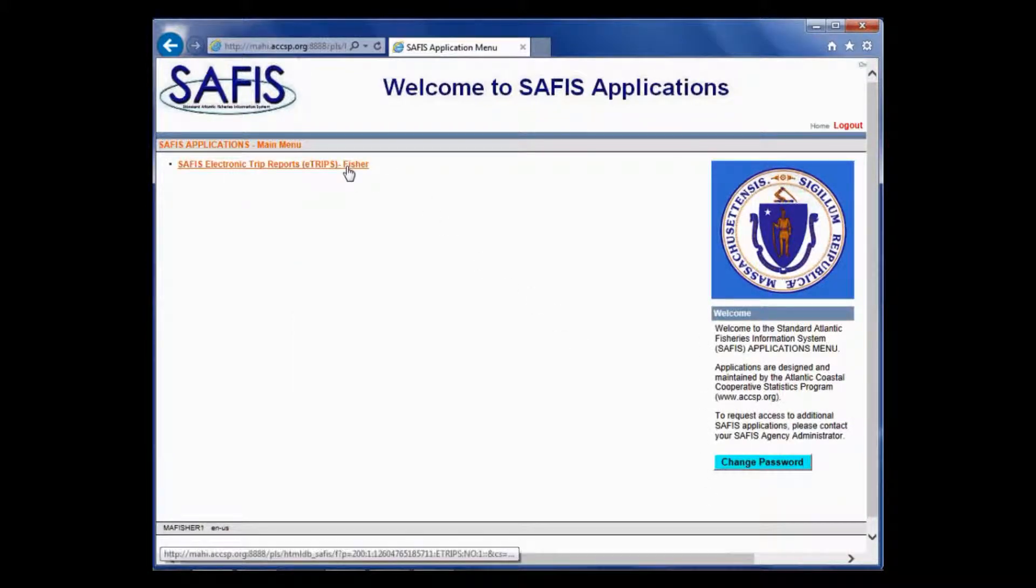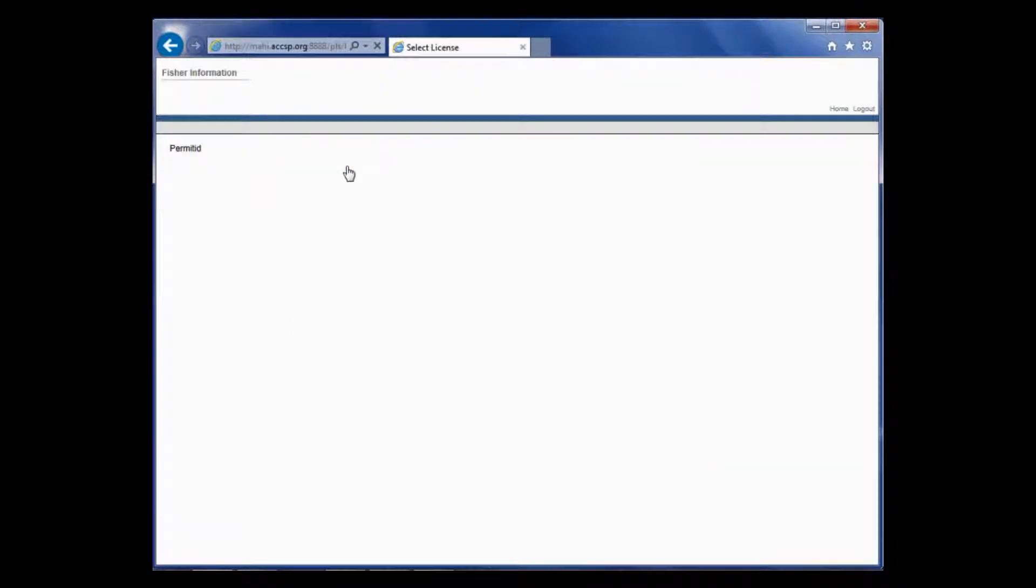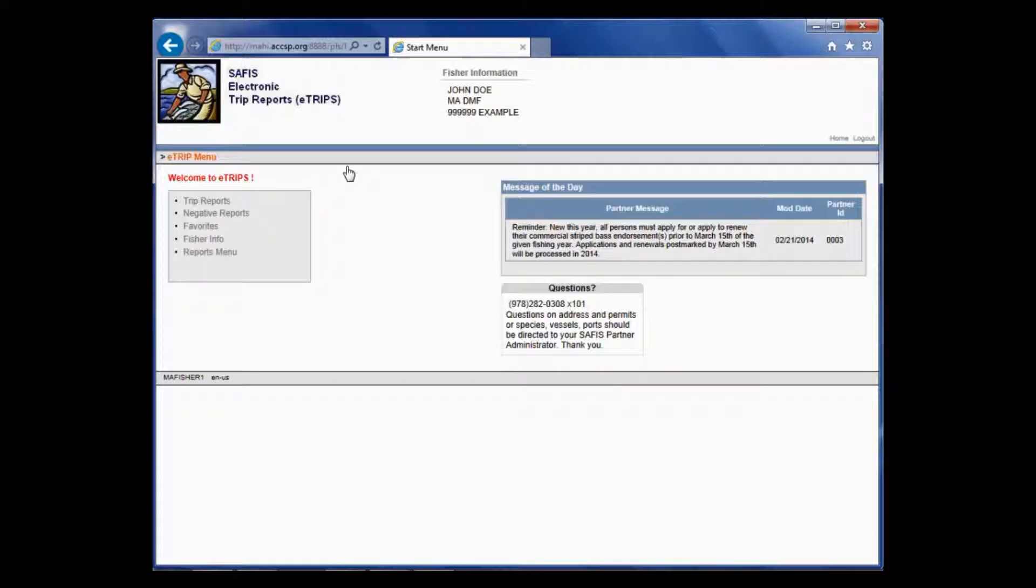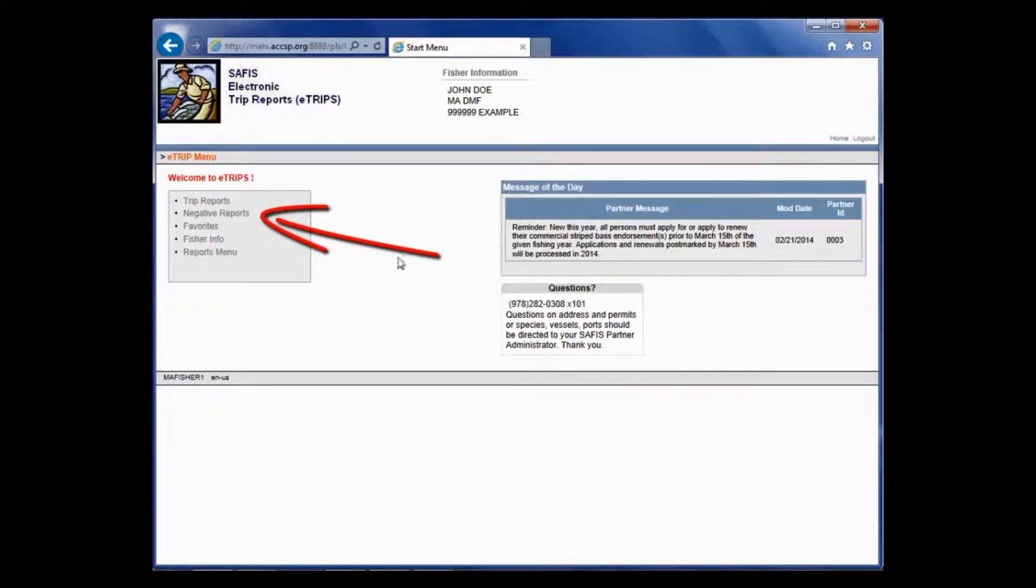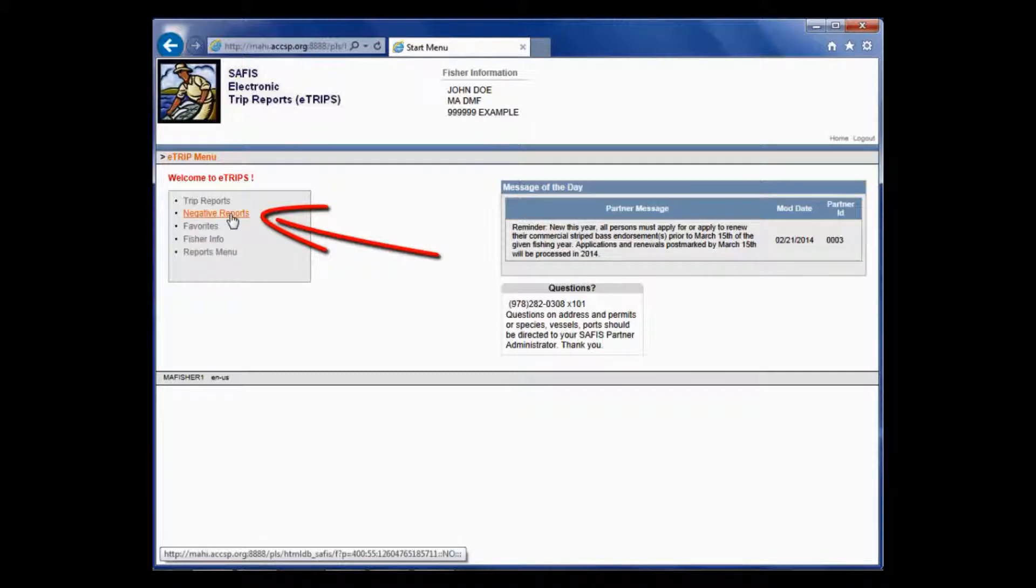Then you click on the Fisher link and it brings you to your home screen. To enter a negative report, you just go to your gray navigation box and you click Negative Reports.